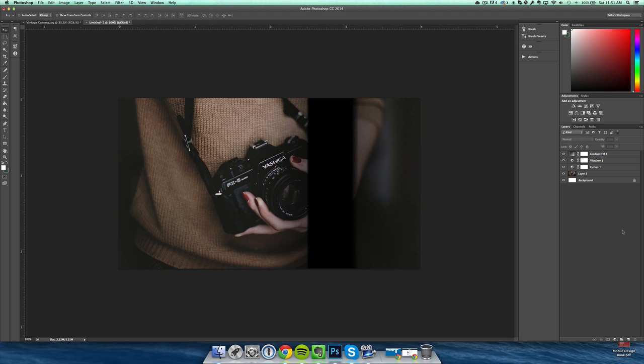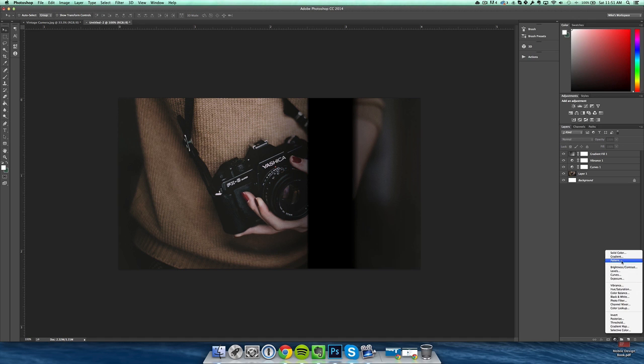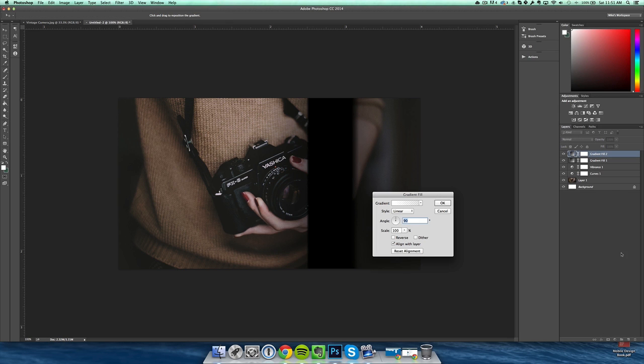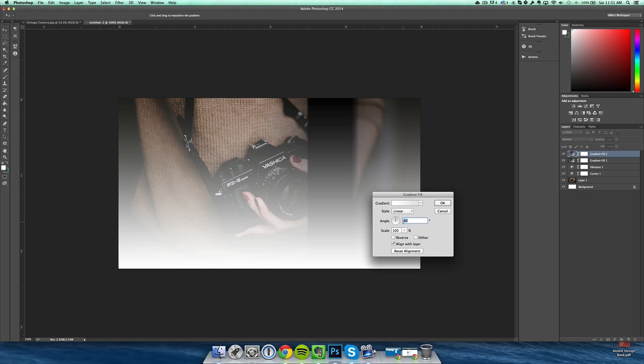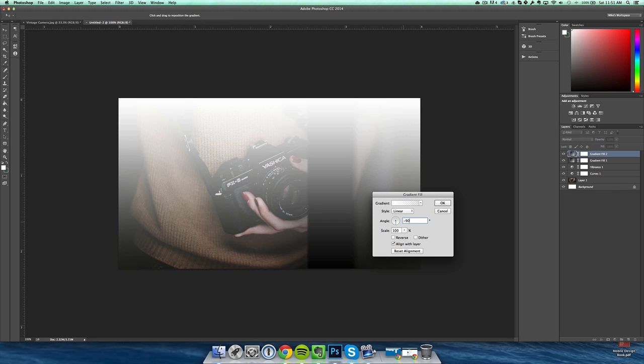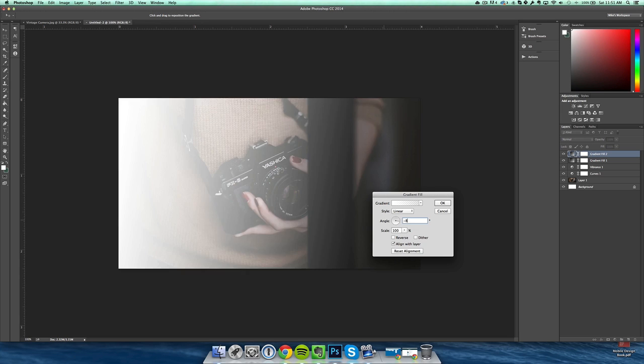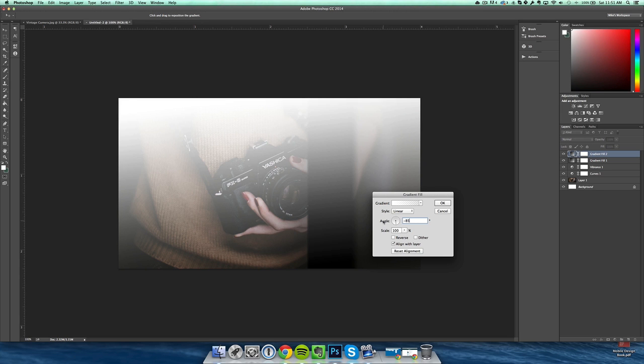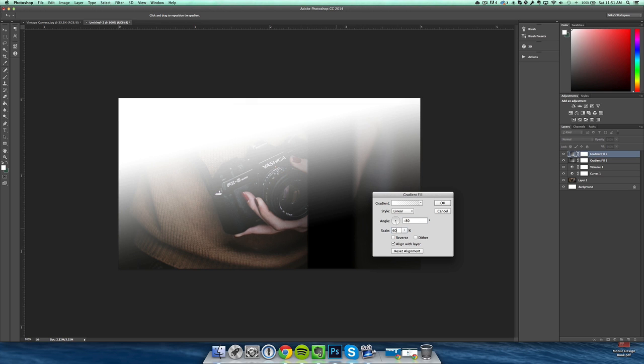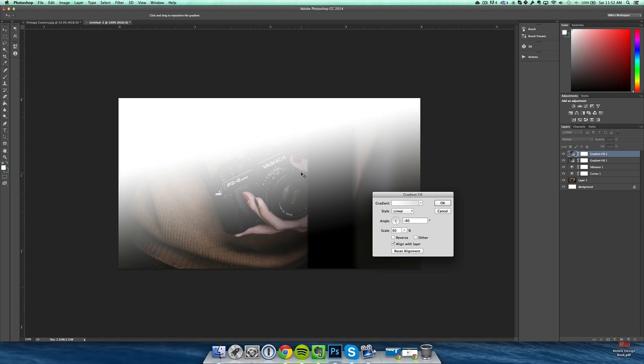Alright, so now after that it gets way easier. Now we create another gradient, set it to negative 90 degrees or give or take a few degrees. So I'm going to do negative 85, or I'll do negative 80, so it has a slight angle. Then scale this down to 60 and adjust as you see fit. I'm going to do it right about there.